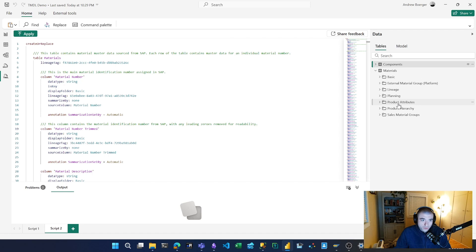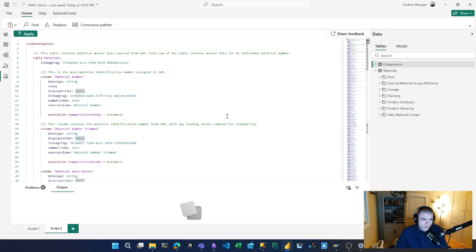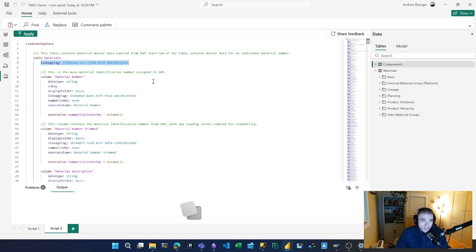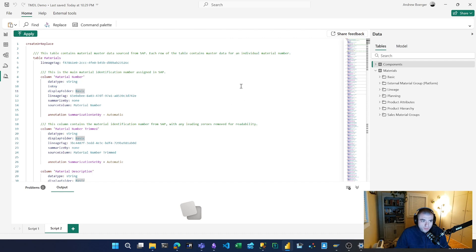Now one thing I realized when working with TMDL view: if you're going to be moving metadata between tables like this, you may want to consider this property called the lineage tag. We're not interested in moving lineage tags between components because these are unique IDs.